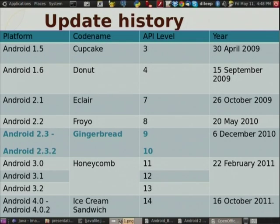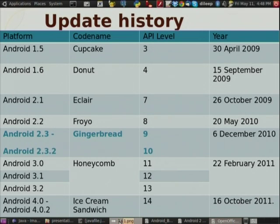Step by step, year by year, we have developed something in Android. Right now we are using Android 2.3, because in our Akash Tablet we are going to use Android version 2.3. That is why I have highlighted this one.